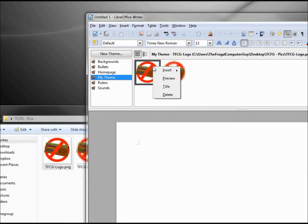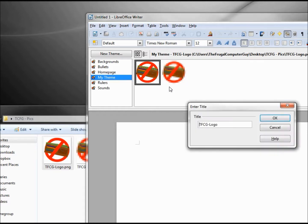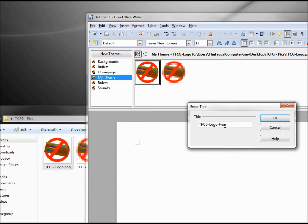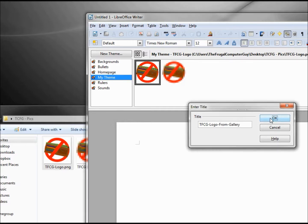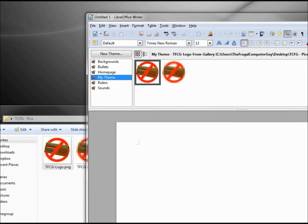Right clicking on these, I'm given also another choice of title. We'll say logo from gallery. Now when we look above, we see the title we gave it is TFGC logo from gallery, but the path still has the original name.